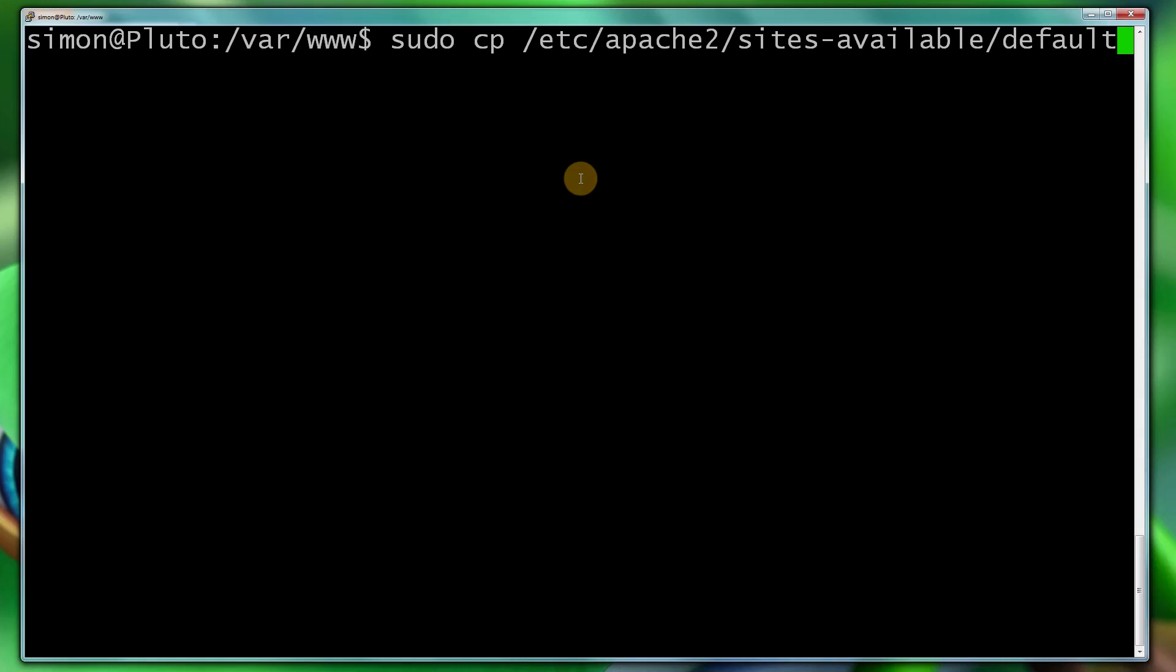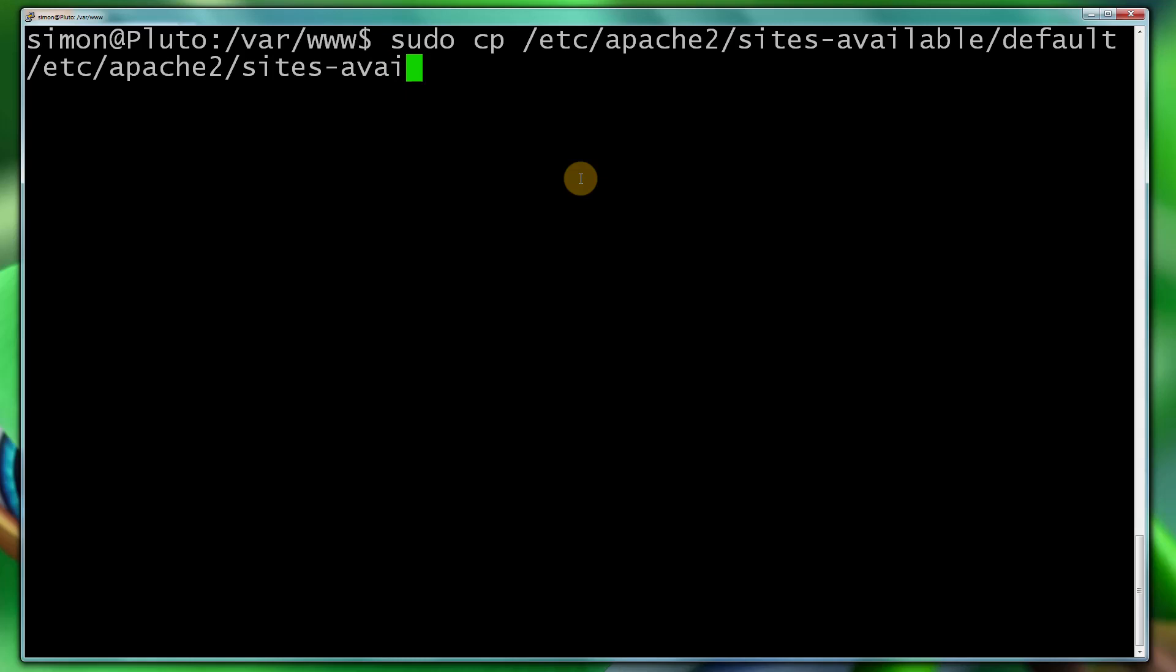Now we want to specify a new file which we're copying into. So type exactly the same, /etc/apache2/sites-available/, and we're going to call this one mars.zant.co.uk. Fantastic.